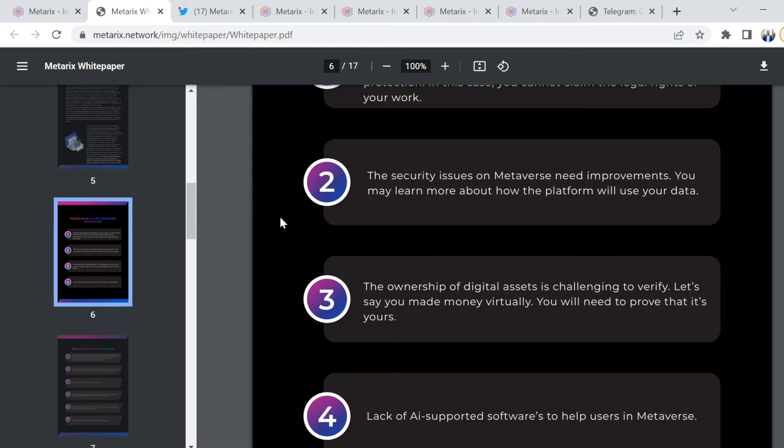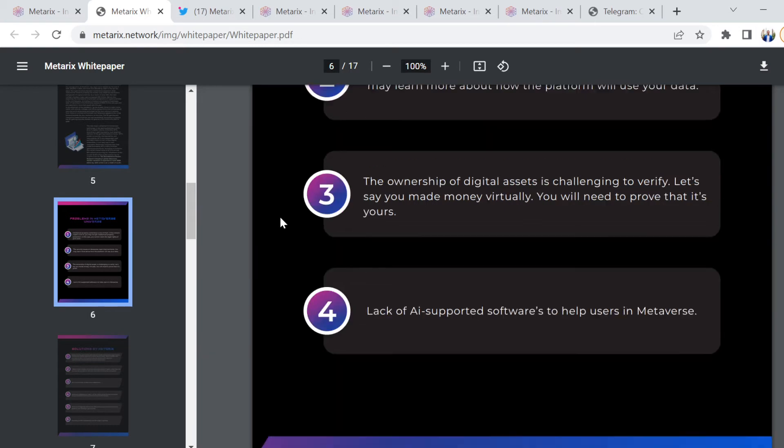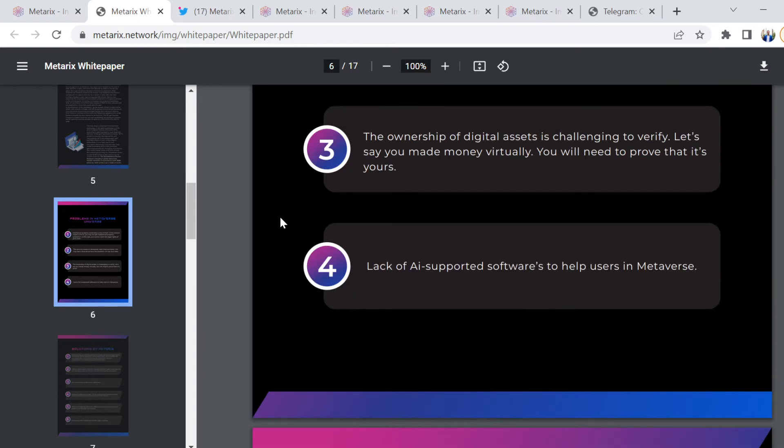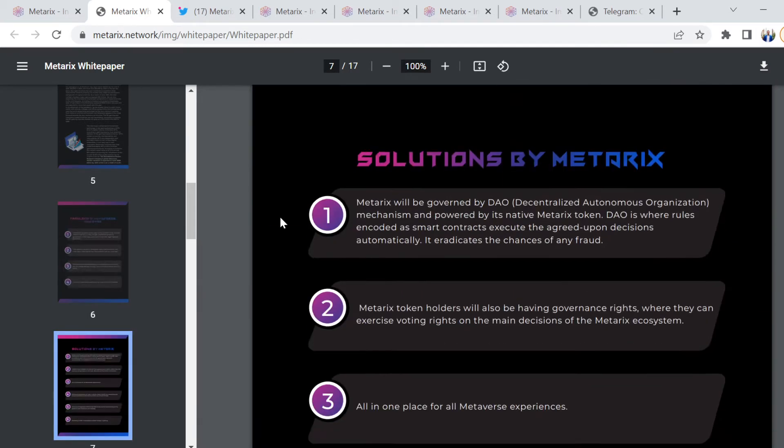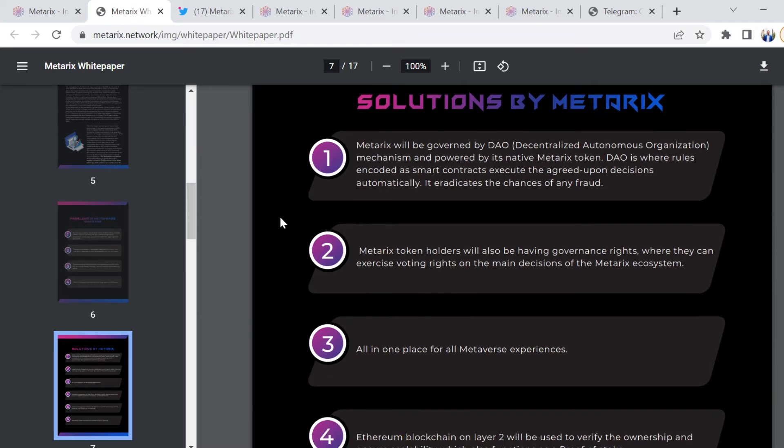The security issues on metaverse need improvement. The ownership of digital assets is challenging to verify. Let's say you made money virtually, you will need to prove that it's yours. And the lack of AI support or software to help users inside the metaverse. There are some of the challenges.